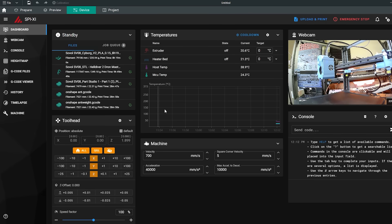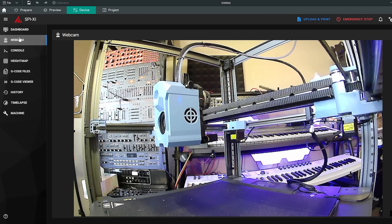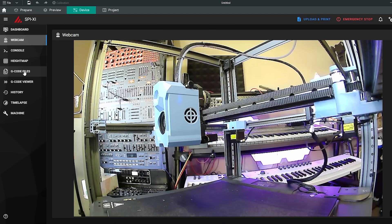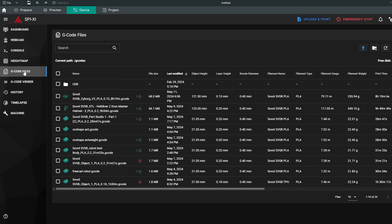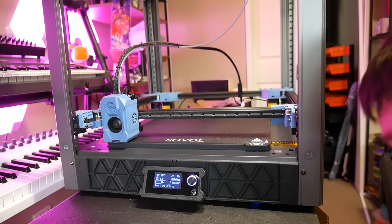You can upload files to the printer remotely, you can choose to preheat or home the axes, and you can also check the print's progress through the built-in webcam. With that out of the way, let's fire some prints off.